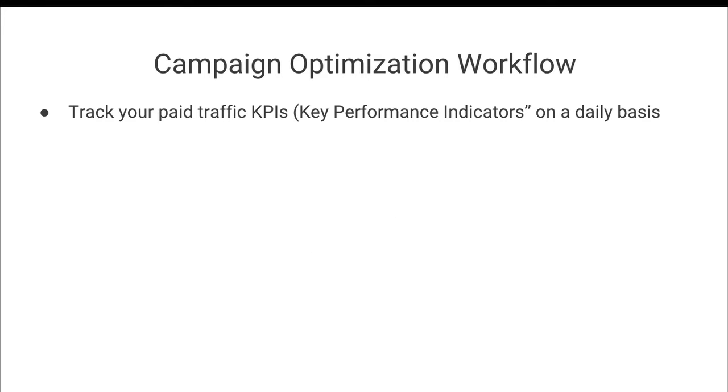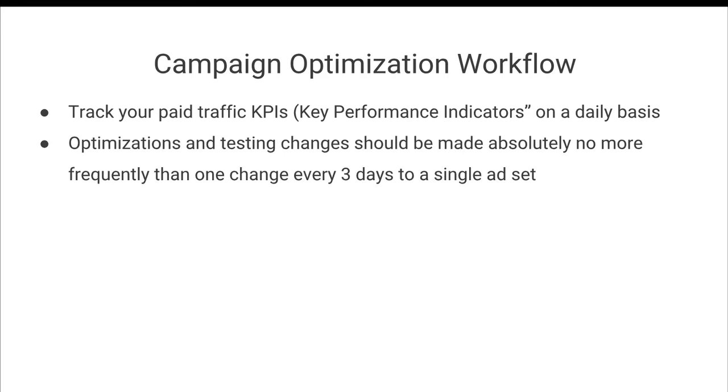And so the campaign optimization workflow starts with a daily paid traffic KPI or key performance indicator report. So you're going to track your paid traffic KPIs on a daily basis.